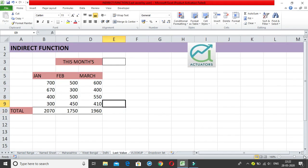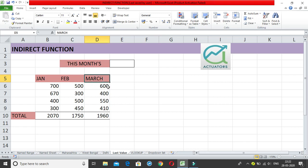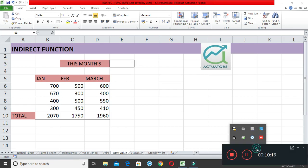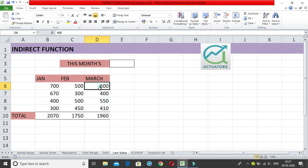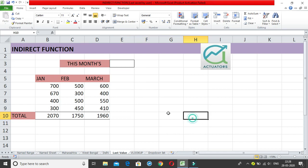Now the third example is very interesting. We have three months — Jan, Feb, and March — which may extend to April, May, June, July. The current month is March, and I want this month's total figure. If I add April or May, I want the formula to always return the figure for whichever the current — i.e., last — month is.